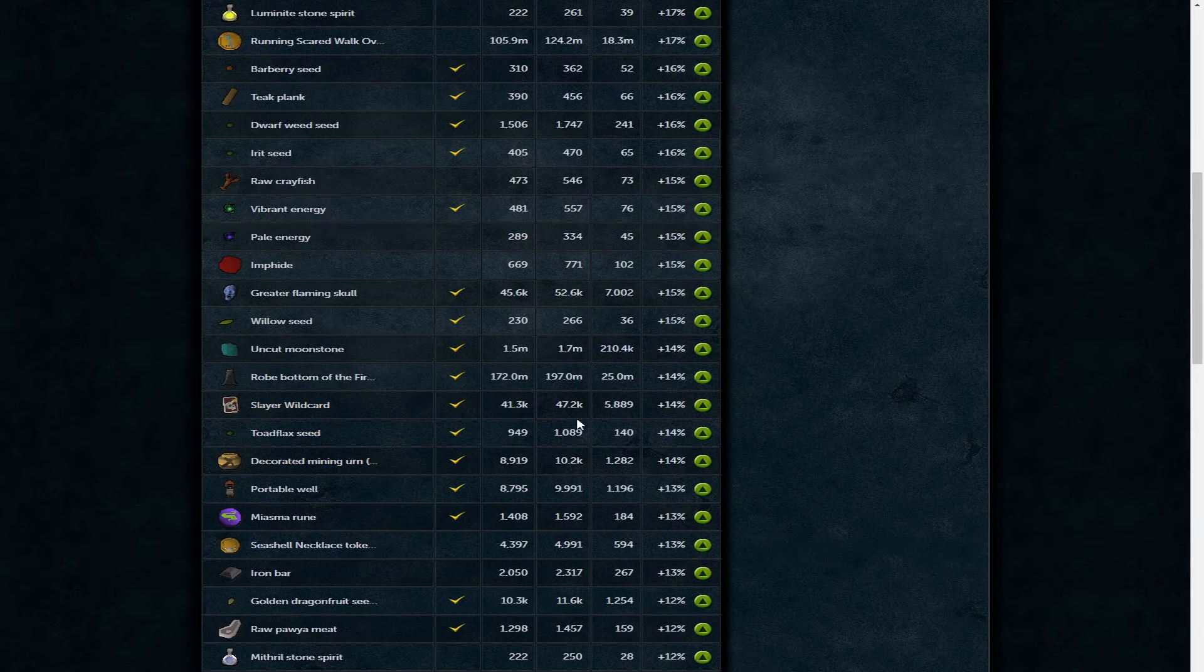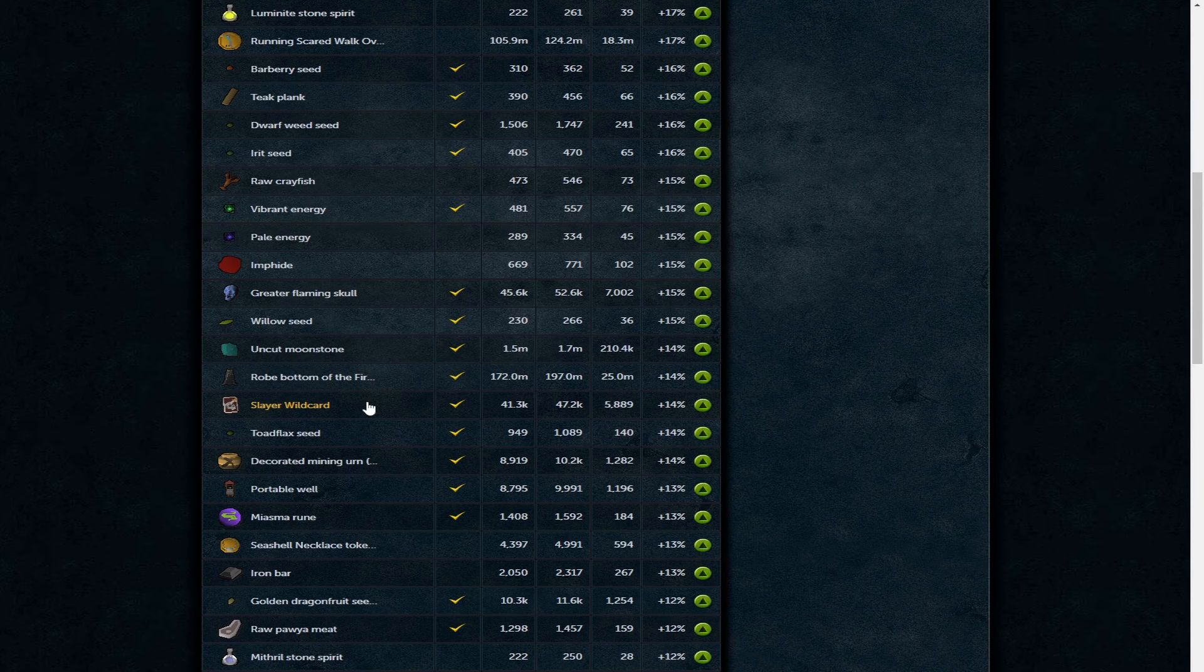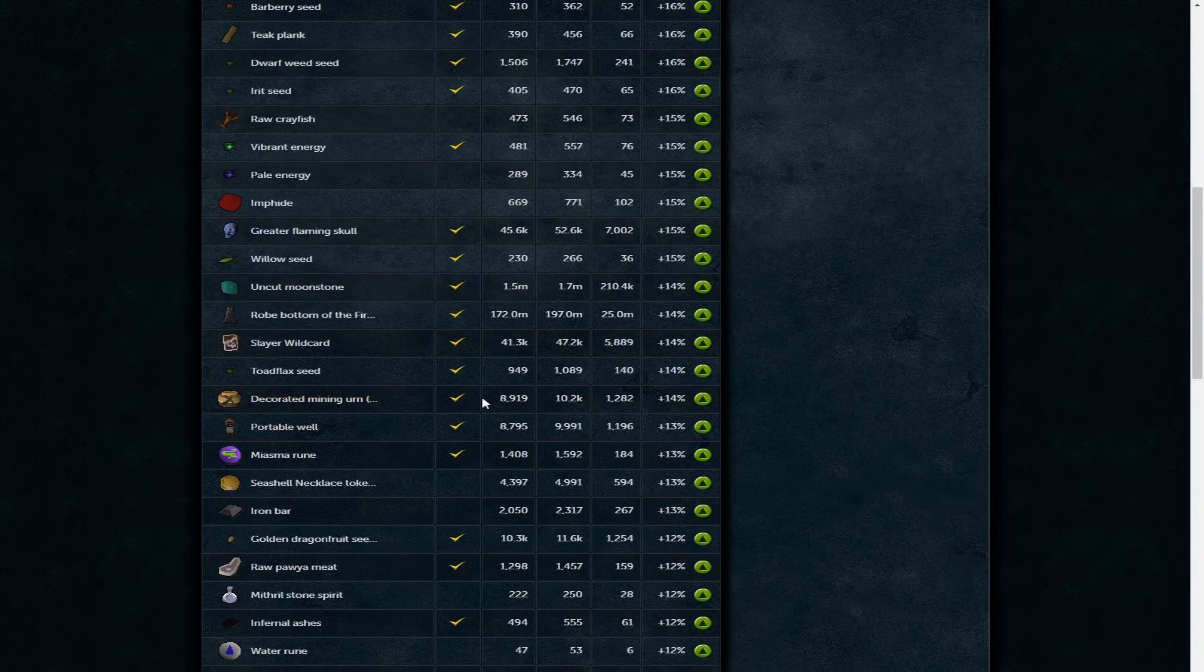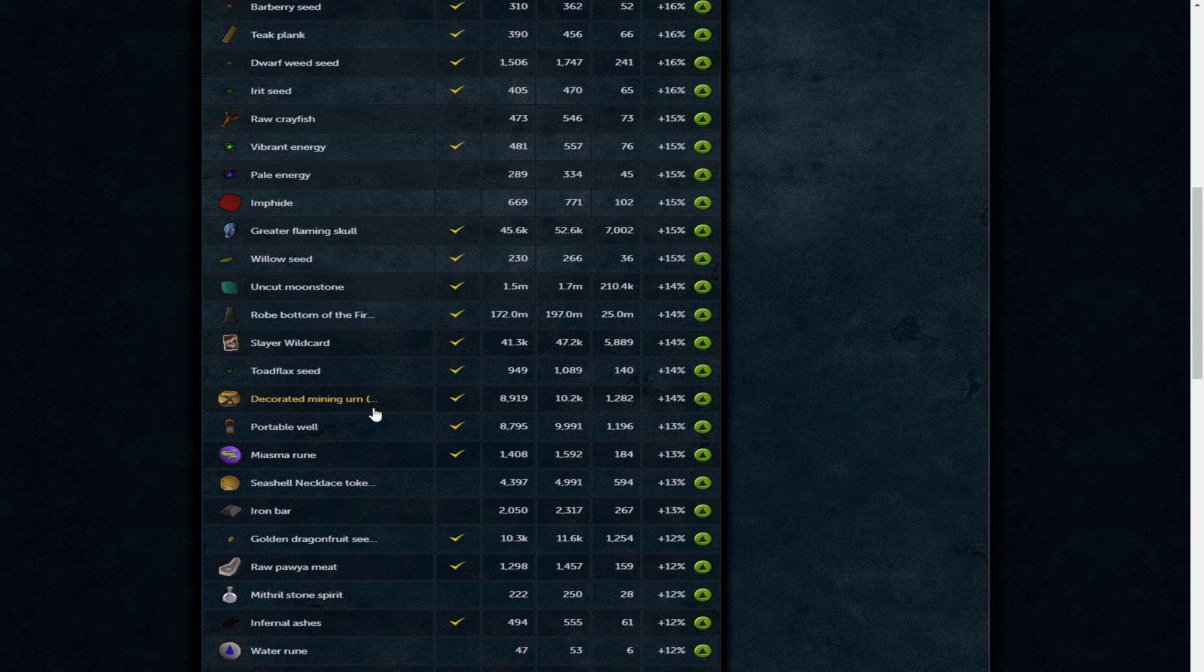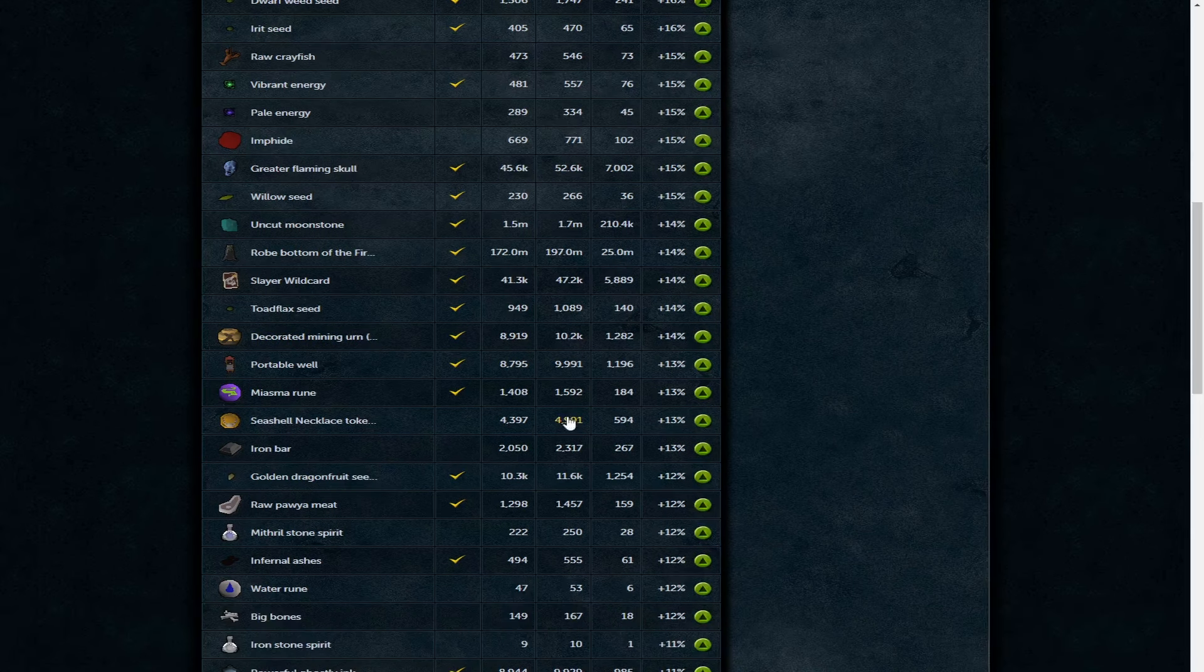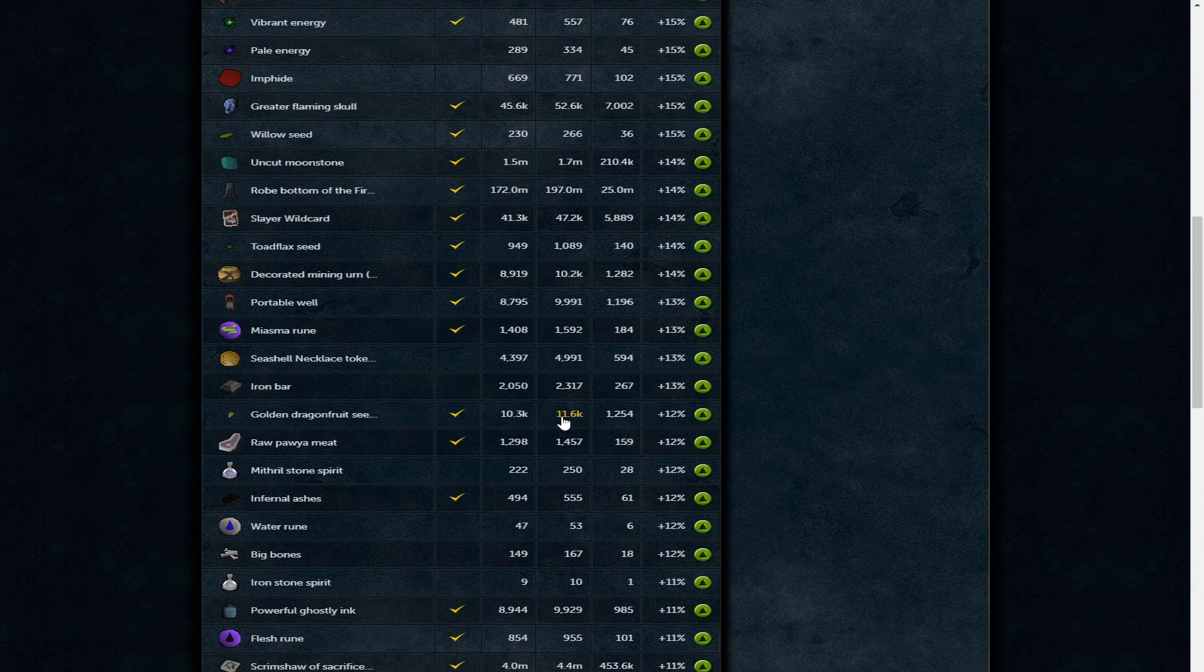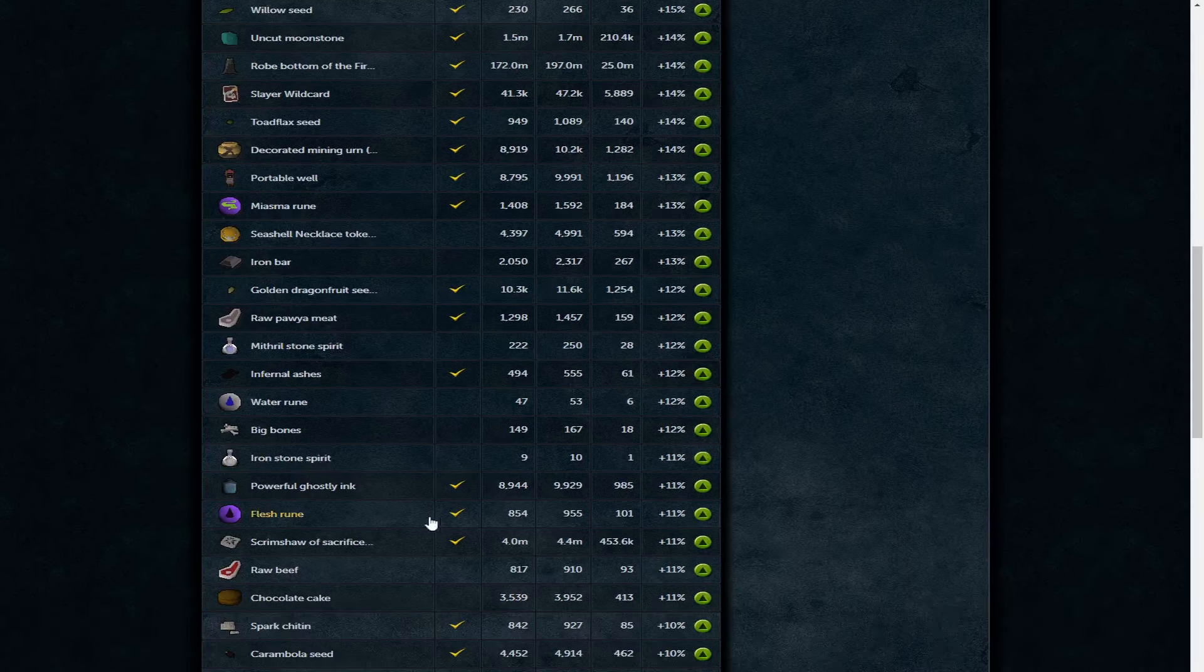Uncut moonstone now is 1.7 mil. Slayer wildcards 47.2k - I can see these going up because people actually do slay on bonus XP. With that, they can choose what tasks they do for the XP as well. Decorated mining urns 10.2k, and things like urns, portables, wells - all these skilling buffs are going to be going up for bonus XP anyway. 10k is about the price for an urn.